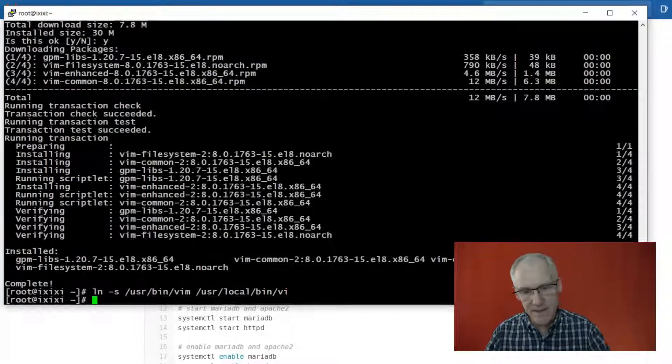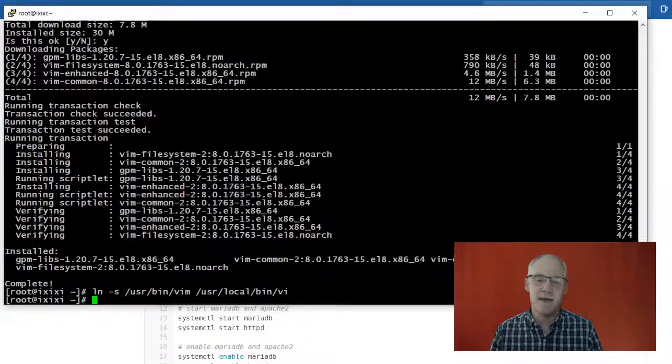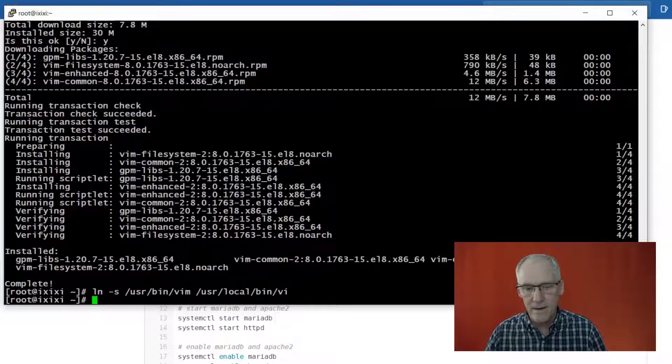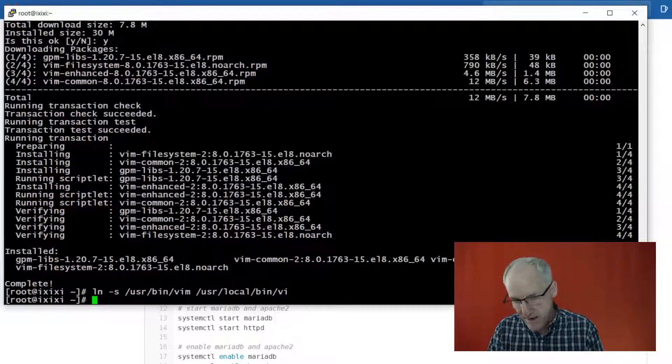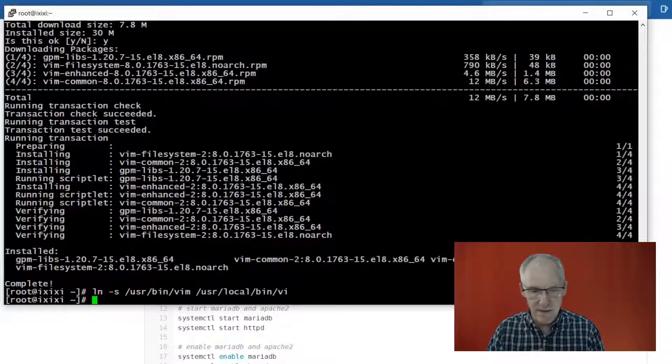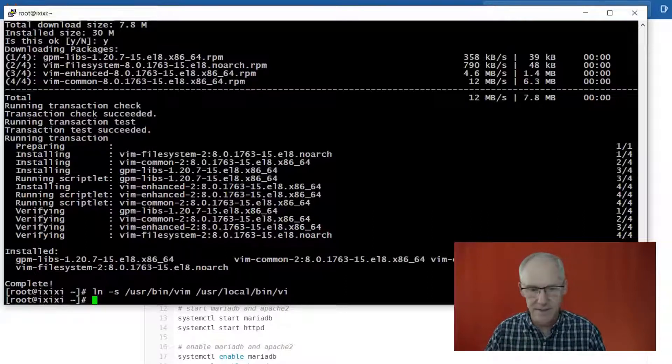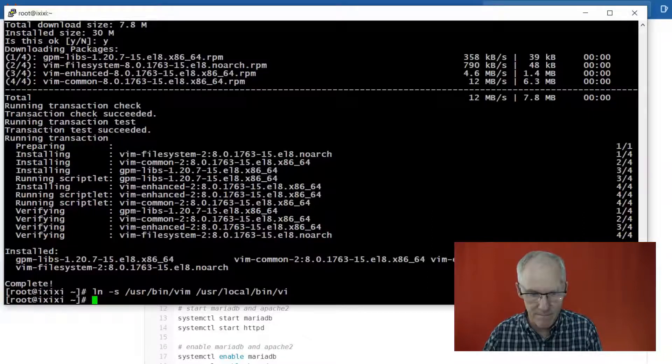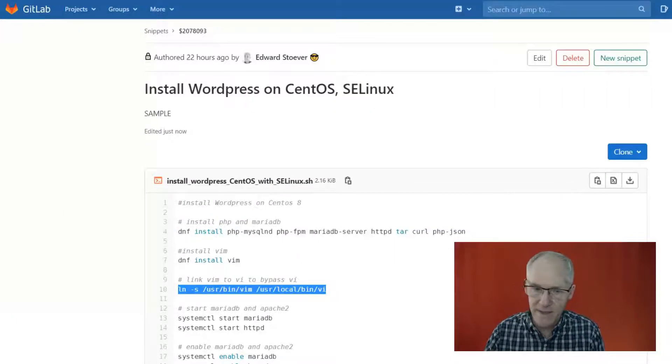And this command will just make it so that VI or VIM are the same thing. If I don't put that symbolic link in, it will assume that VI is a different command from VIM, but this way it just makes VI or VIM go to VIM.